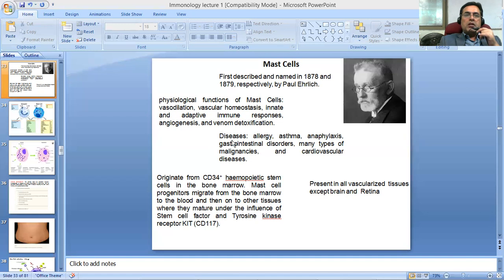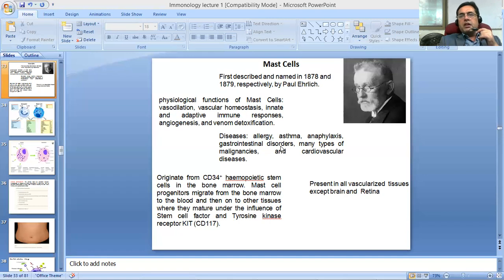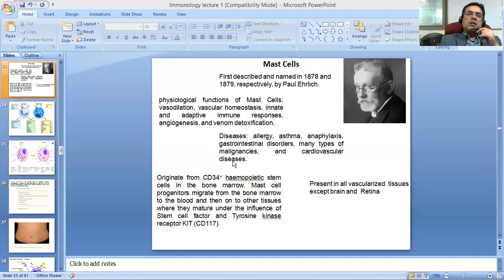They are also important when there is some kind of disease for pathological reasons. The diseases related to mast cells — when the mast cells have some problem, they are involved in different conditions as well. For instance, the most common is hypersensitivity or allergy, asthma, anaphylaxis, or hypersensitivity reactions. Gastrointestinal disorders happen due to mast cell degranulation, and many types of malignancies and cardiovascular diseases. All these are different diseases in which the mast cells participate quite actively.